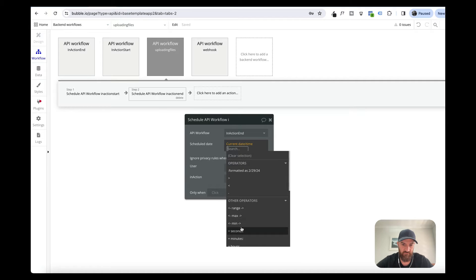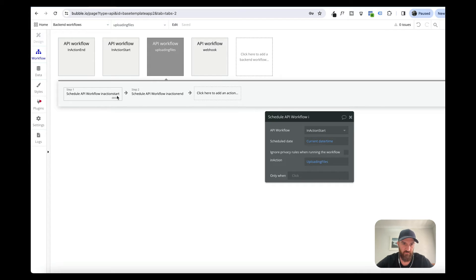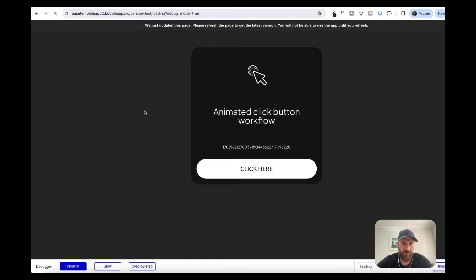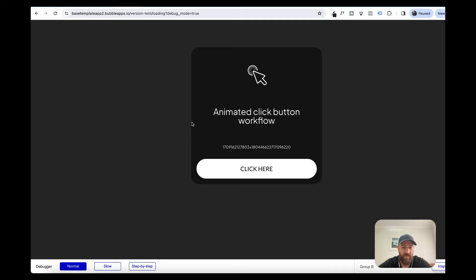For simulation purposes, we're triggering inaction end after five seconds, rather than building a bunch of workflows that take some time. If we look at our app, when the user clicks or uploads or does whatever they're doing, it shows loading regardless of the session. If I refresh the page, log out, or log into another device, it's still going to show loading until that inaction end workflow has been triggered.